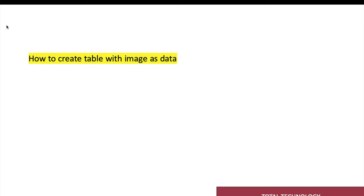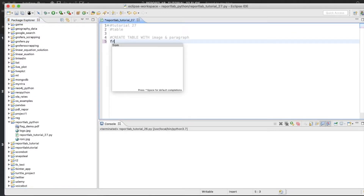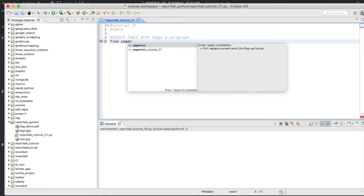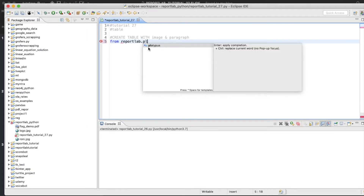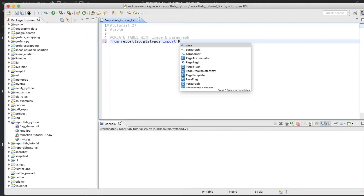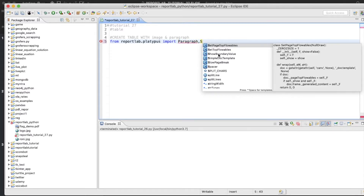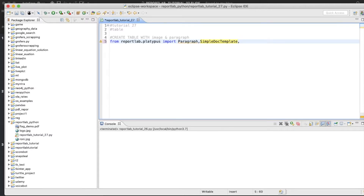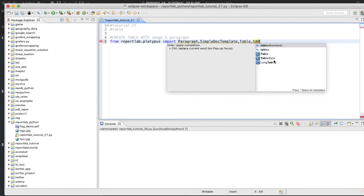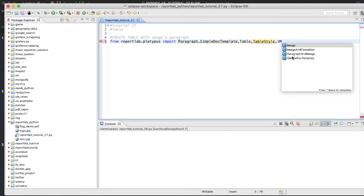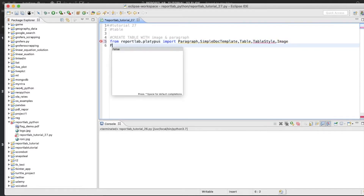The first topic for today's tutorial is how to create a table with image as data. Let me open the editor and write the code. We'll start with: from reportlab.platypus import Paragraph, SimpleDocTemplate, Table, TableStyle, and Image.